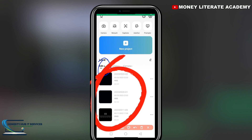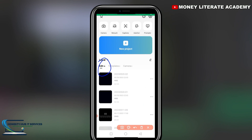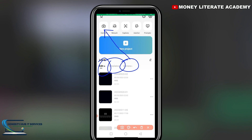We also have the Edits tab, which shows all the projects you've been working on. Even after you export and finish a project, it will still be shown here so you can come back and make additional edits. We also have the Templates tab — any templates you download or add are shown here. The Camera tab shows all the videos you've recorded with the in-app camera.